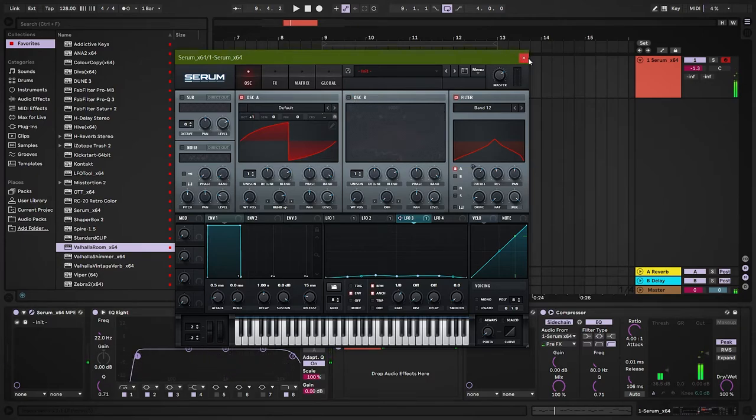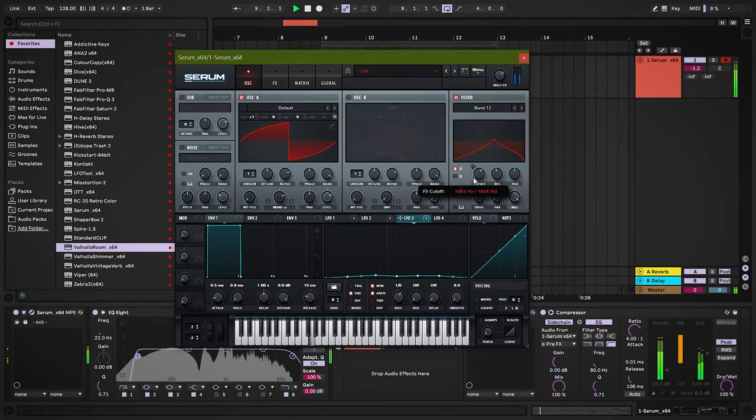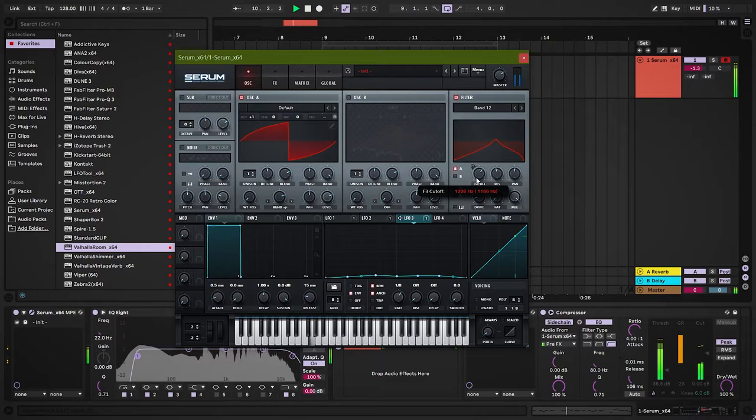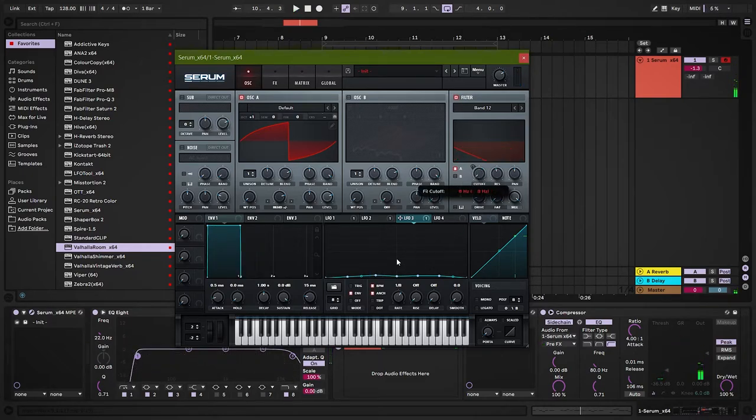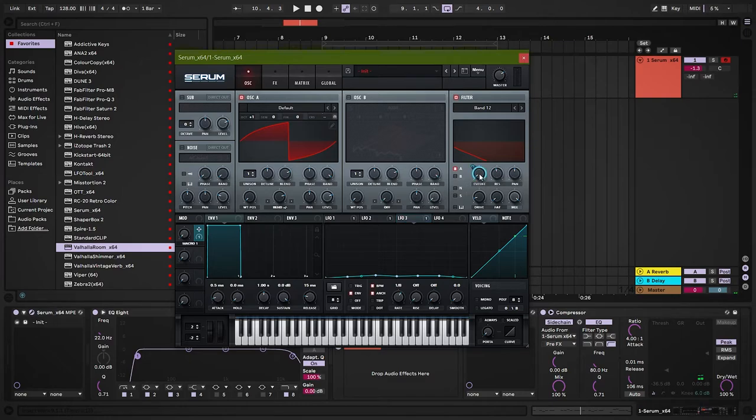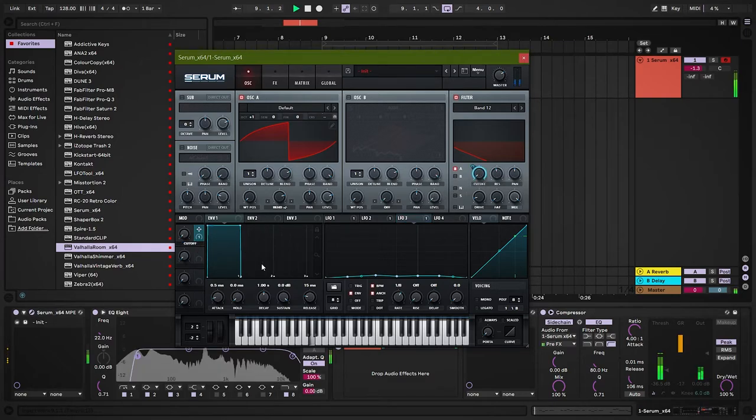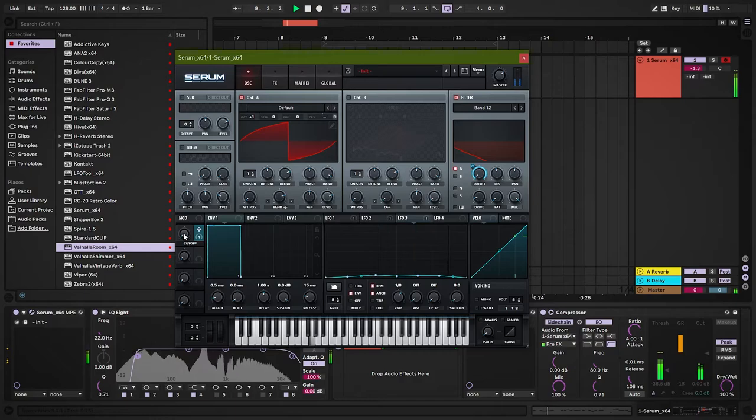Let's add a macro to the filter cutoff. I forgot to use the mix knob at the beginning. Use the mix knob to balance out the sound.